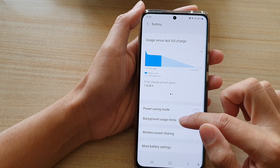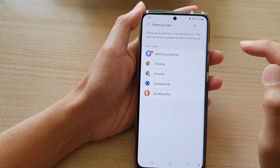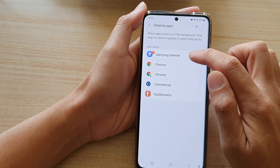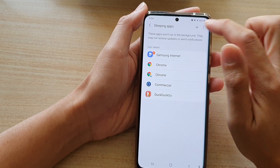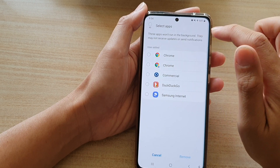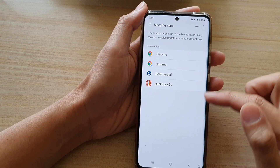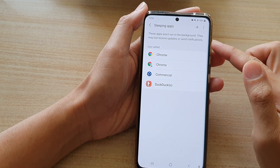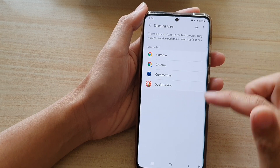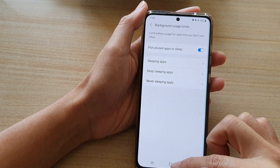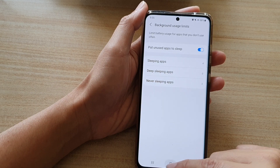If you go back to Background Usage Limits and check Sleeping Apps, you can see Samsung Internet has now been added to the Sleeping Apps mode. If you tap on Edit Apps, you can select the app and tap Remove to take it out of the sleeping apps list.